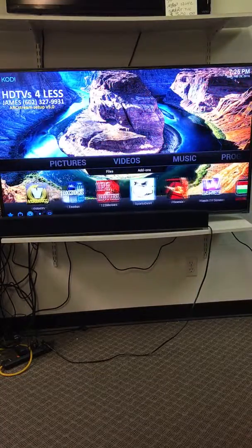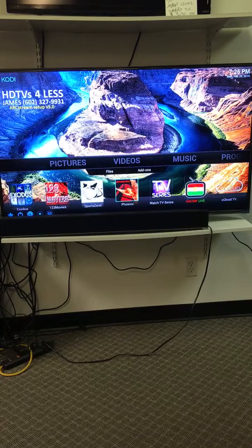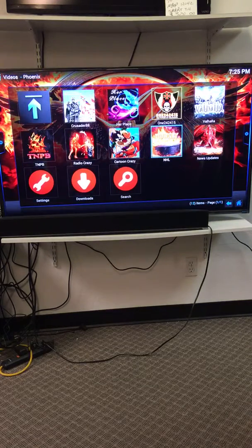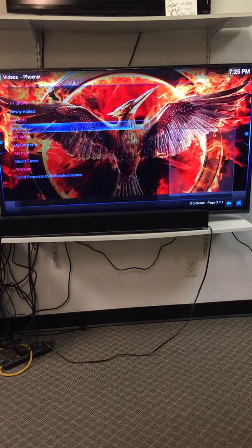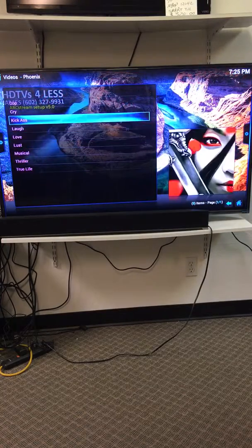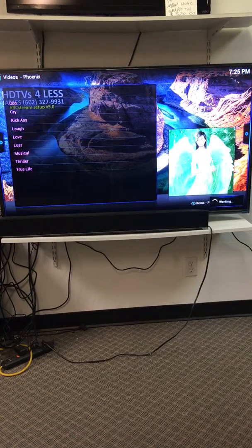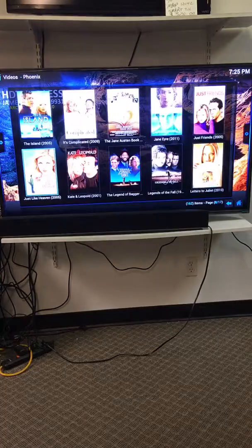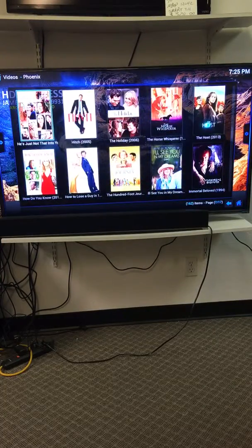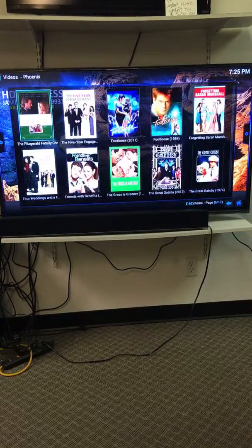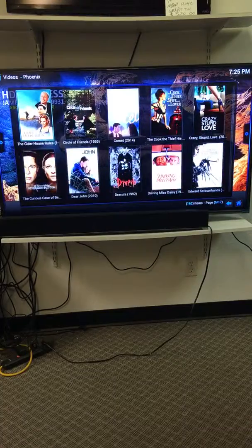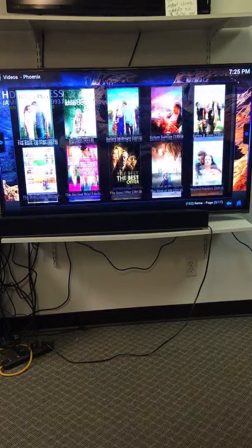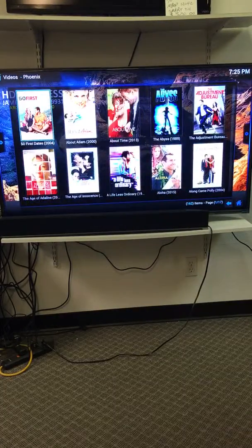Nice thing too is we can click over here to this other one called Phoenix. Inside here, I can go to, let's say, her place, and then I can go to my mood, then I can go to love, these are aptly called romantic comedies or chick flicks. At the bottom right, I'm looking at 162, so I'm clicking on whatever romantic comedy movie I want, whatever chick flick I want, I can pull it up, start watching it.